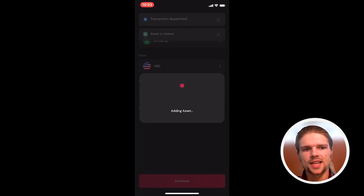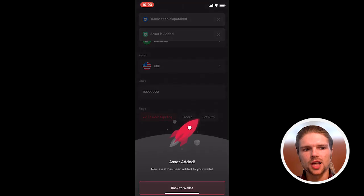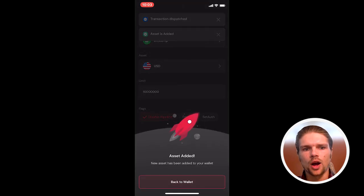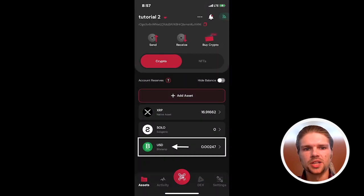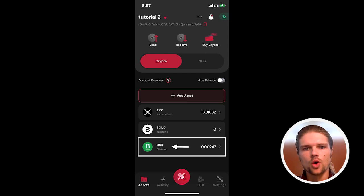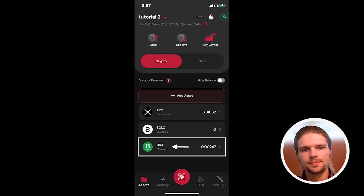Note that setting the new trustline will require two available XRP to be held on reserve, and no KYC is required to trade Bitstamp USD on the XRP ledger DEX.